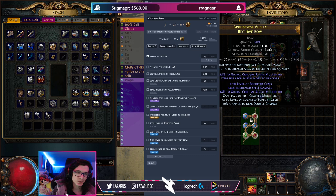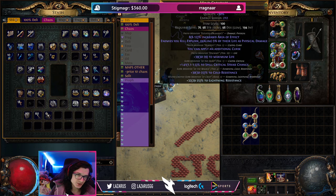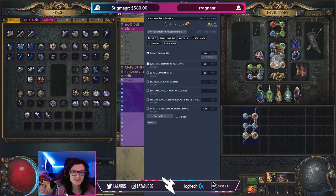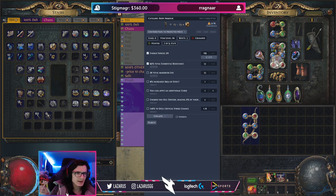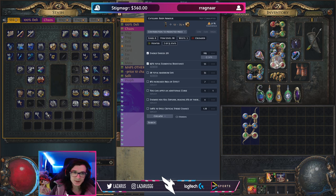It says the bow is worth between 7.3 and 11 exalts, but it's important to pay attention to the confidence rating on the right — it says 31%. That means the macro really isn't sure it's worth that much and you should look into it more. Now let's look at my chest piece: it says 17 to 25 exalts with 51% confidence — a little more sure, but still not great. Low confidence means it's lacking data and falling back to the next best comparable item, which may be significantly cheaper.